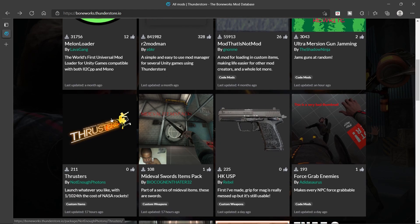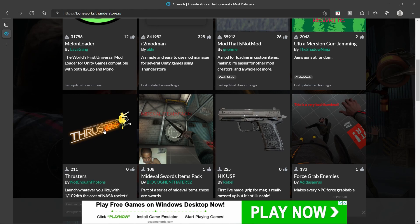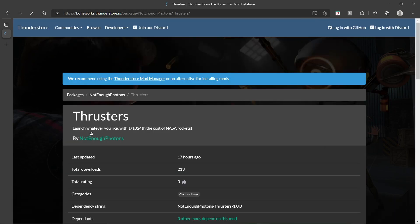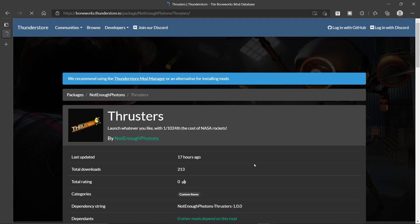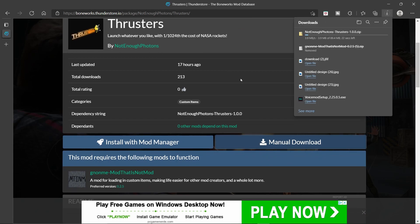Alright, so I am going to select this as the thing I want to download. Thrusters, which just came out. Click on it, and then you scroll down to Manual Download. You let that download. Just wait, and wait, and wait a little bit more.